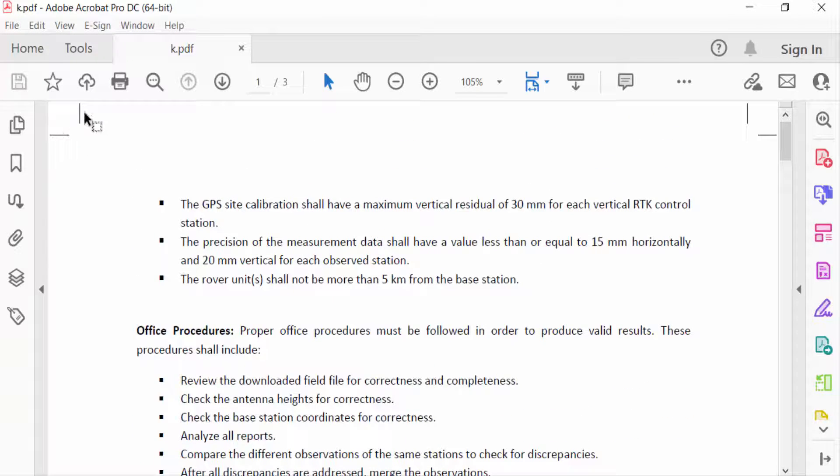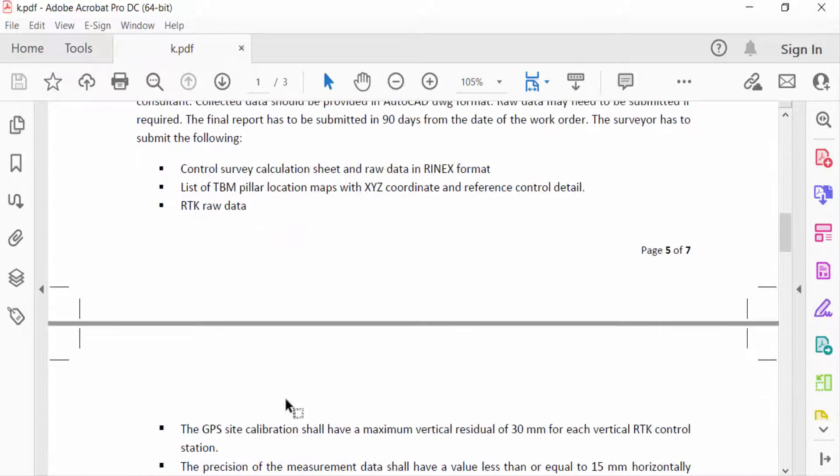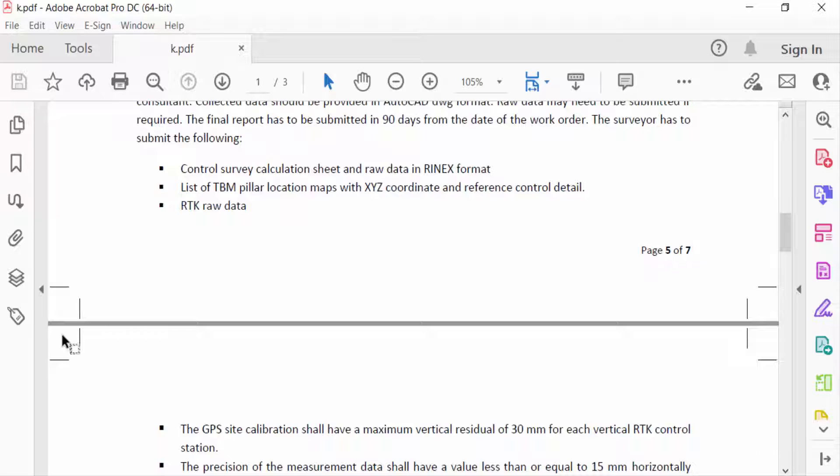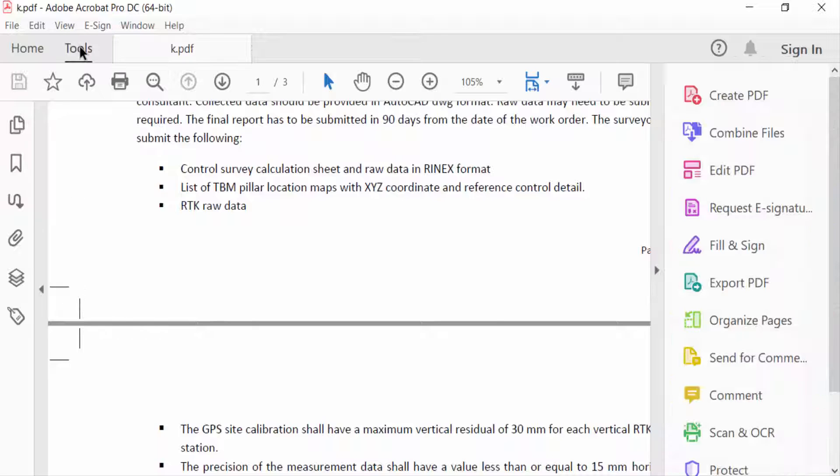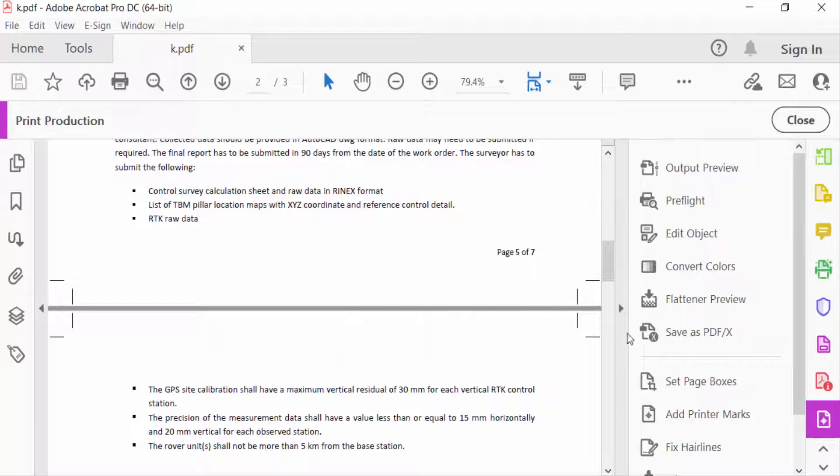And I want to remove this, so how can I remove this? Firstly, I go to Tools menu, then I go to Print Production and you have to see here Edit Objects. I click on this and then I select this crop marks.